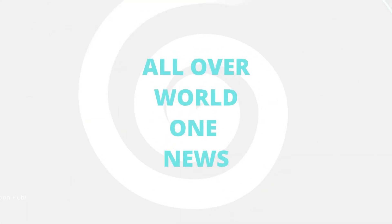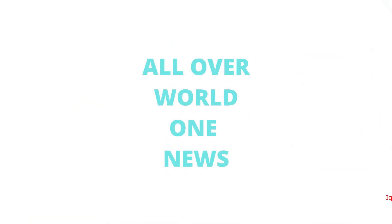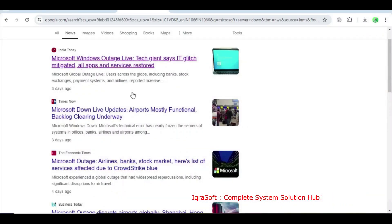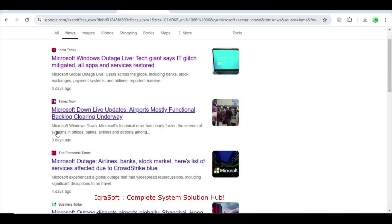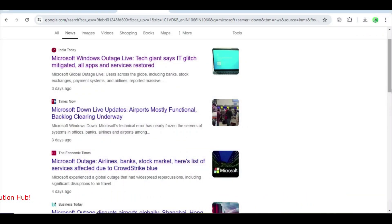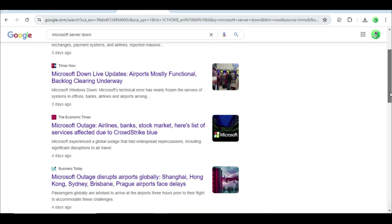All channels on the screen show the same news: Microsoft server failure. I'm scrolling through the channels and it's the only news being covered.